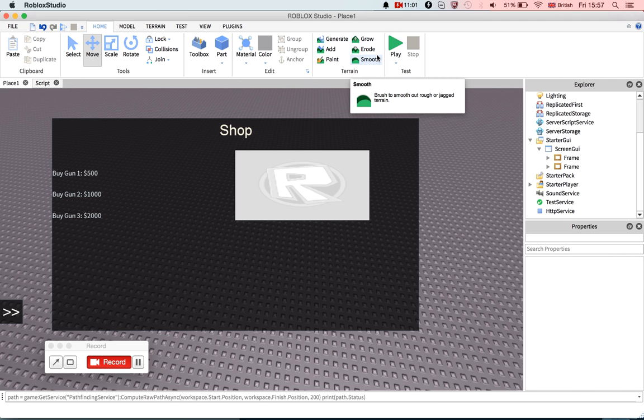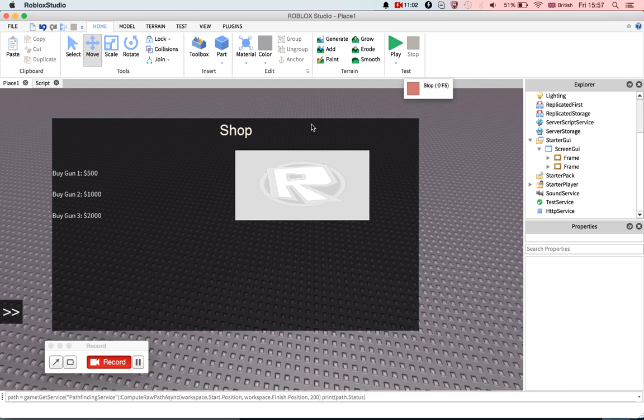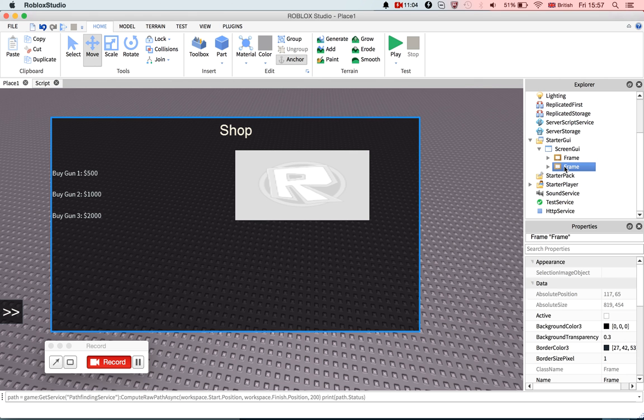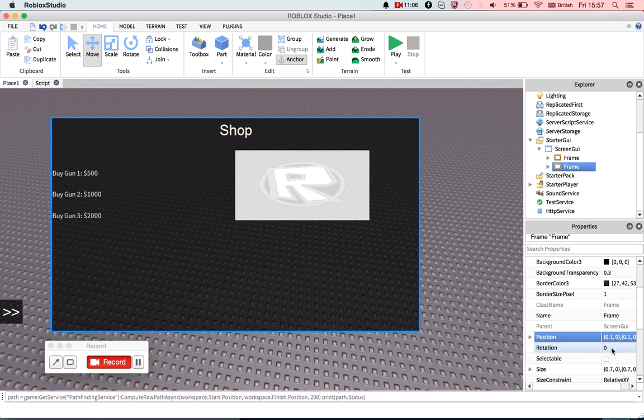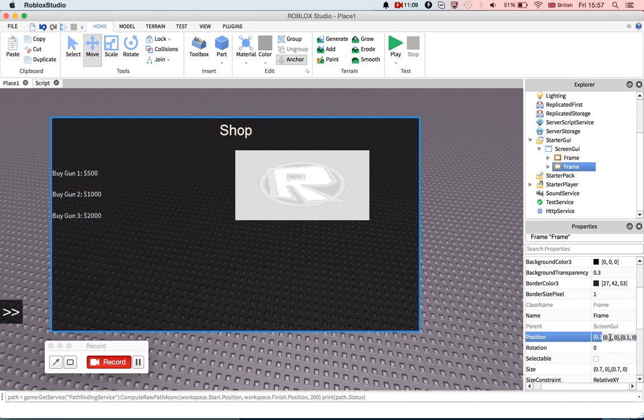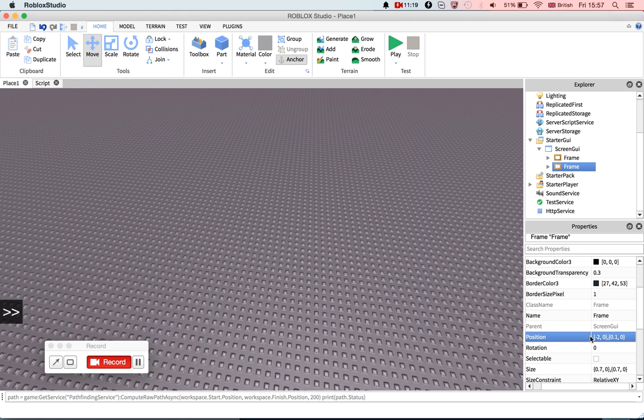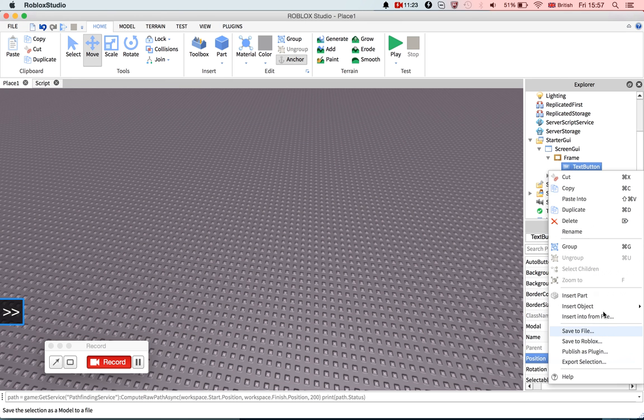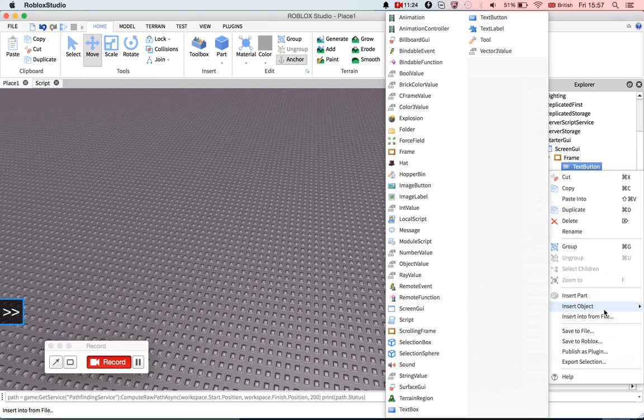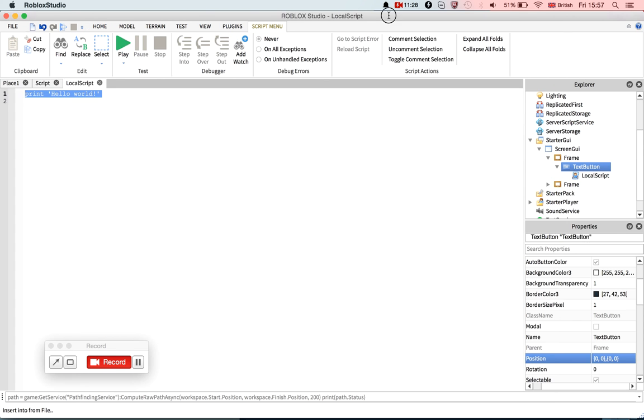First of all, let's move the frame off screen. Set the position to minus ten.